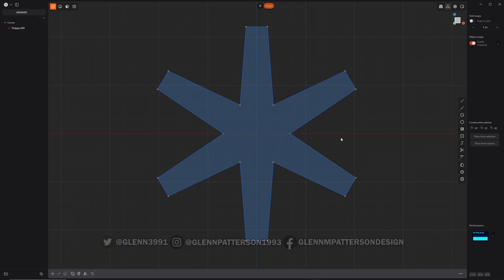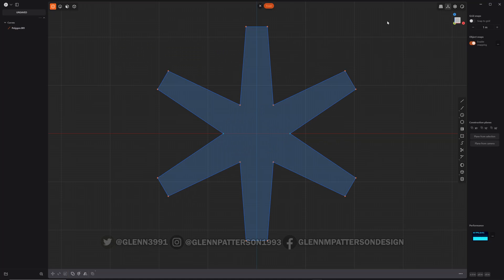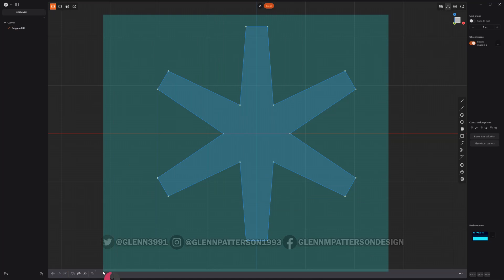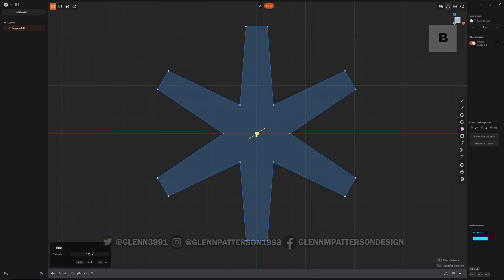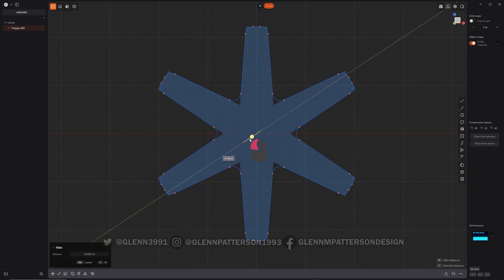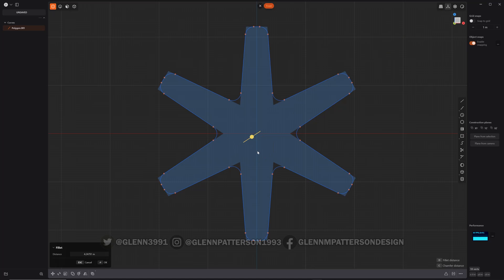There we go. And I'm just going to select all our vertexes again, B to bevel, and go in the positive direction. There we go.